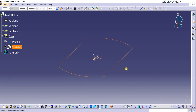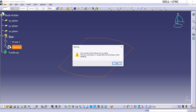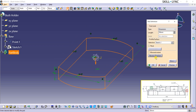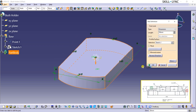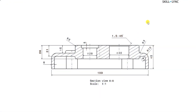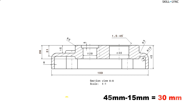Now the software shows the path design workbench and the related commands. I will select the Pad command from the sketch-based features and apply a 30mm length as seen from the drawing. I had to do a small calculation to obtain this value. From the section view AA, I can see that the whole height of the part body is 45mm. The base starts at 15mm from the top of the part, so I can subtract 15mm from 45mm to get the actual height of the base — 30mm.